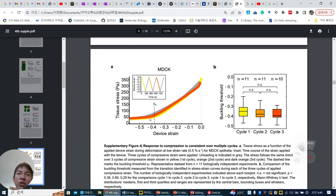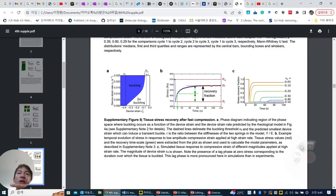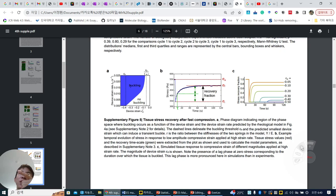This flat plateau doesn't change, this turning point doesn't change — we can say this is a typical feature of the epithelial sheet. So you can imagine over the device strain rate — how fast you can change it — and depending on the device strain ratio, sometimes the epithelial sheet can maintain the buckling or they can be flattened.